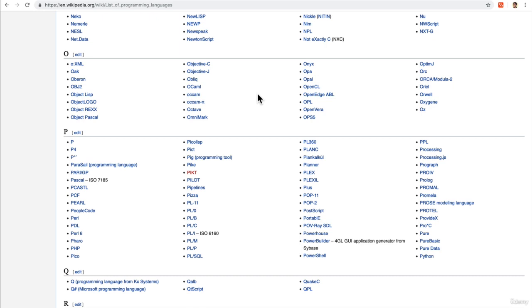So you have low-level languages that we've talked about, like Assembly Code or C. And then we have higher-level languages like Python and JavaScript.